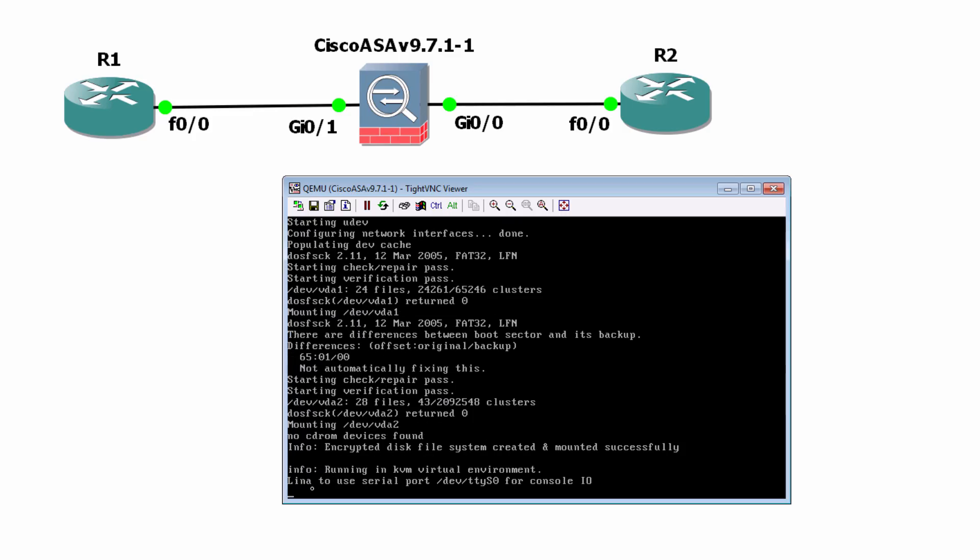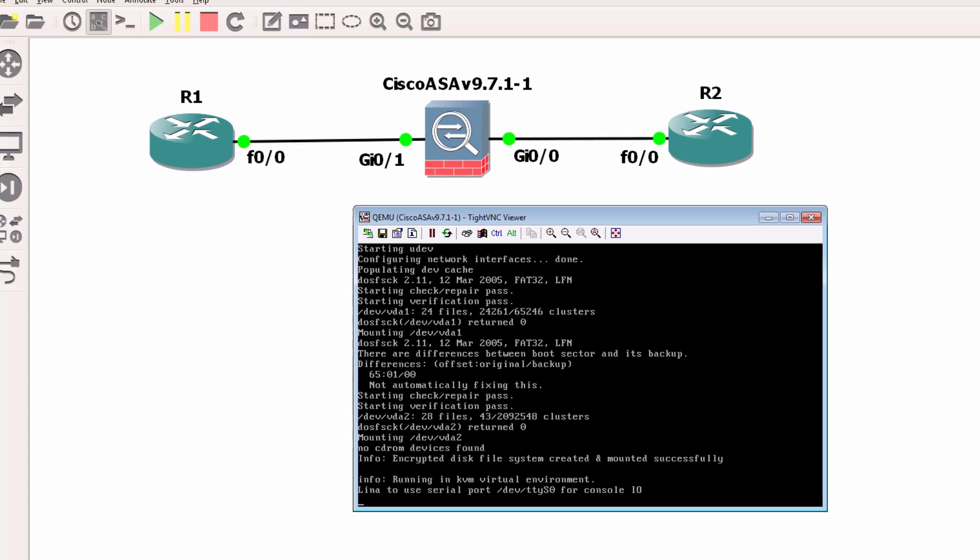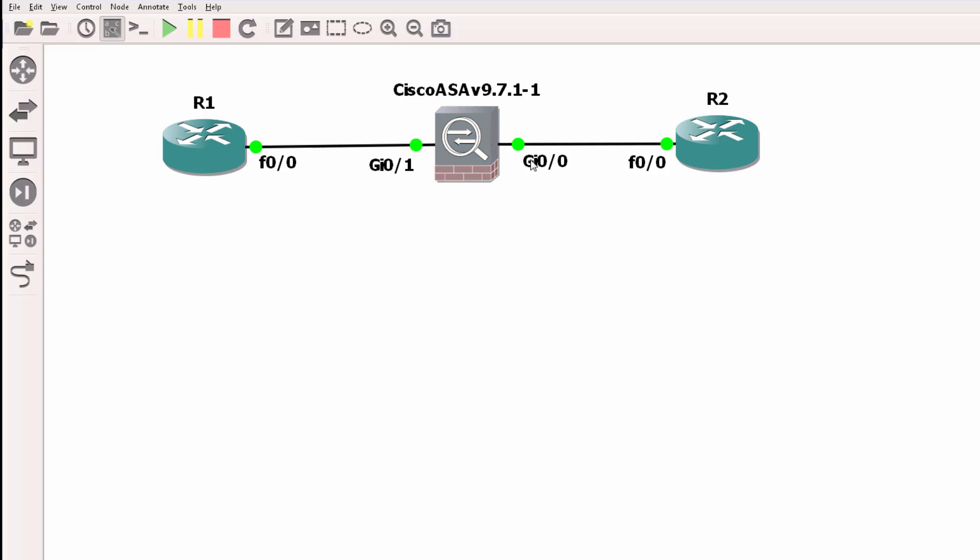So I'm simply going to allow the ASA to do its thing. So it booted up initially. It's now rebooting. Now at this point, the ASA has booted twice and I'm told to use the serial port for console input output. So the ASA has successfully booted up, but I can't configure it. So what I need to do is shut it down and then open up a connection using Telnet.